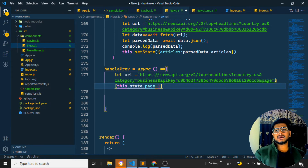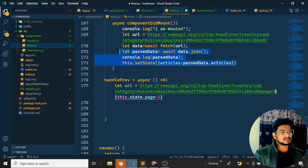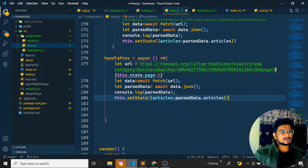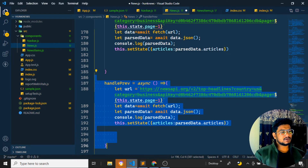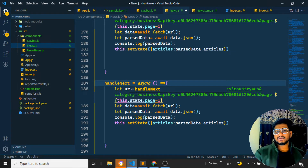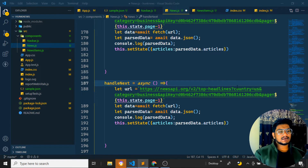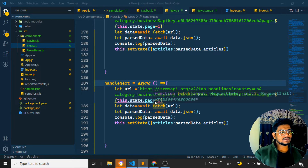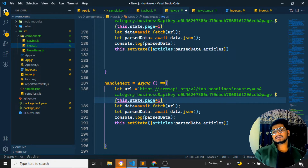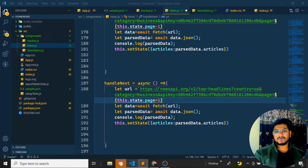After fetching, I need to update the state to reflect the new page number — setting it to the current page minus one — and also update the articles. Then I'll create handleNext similarly. HandleNext will use page plus one instead of minus one, incrementing the page and fetching the next set of results.